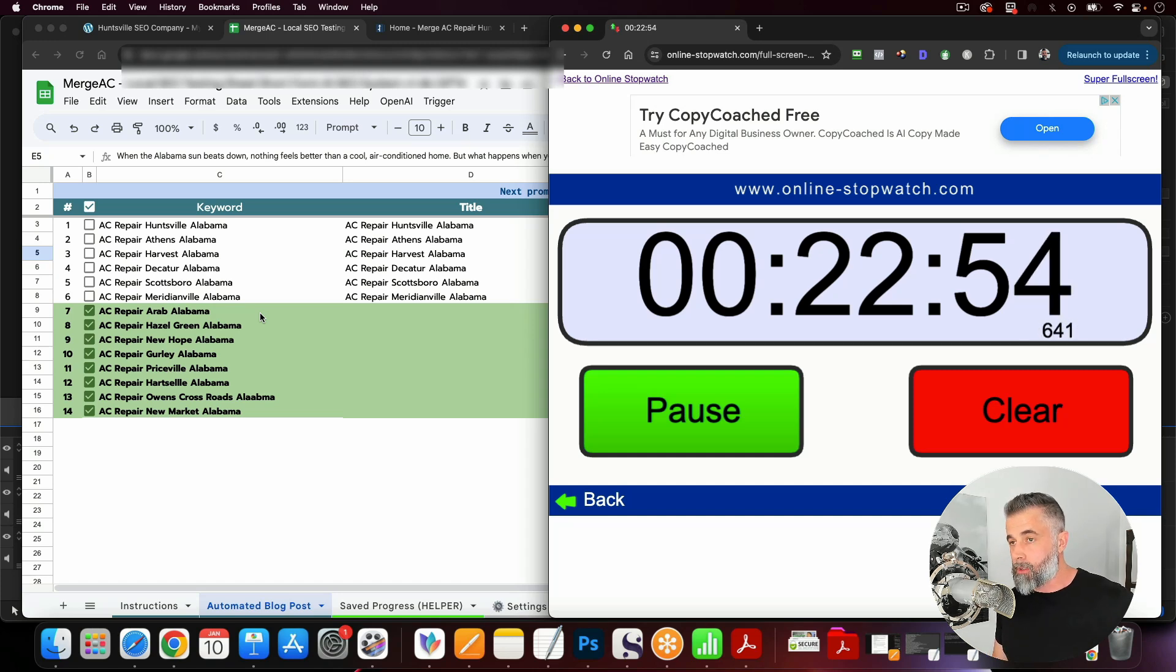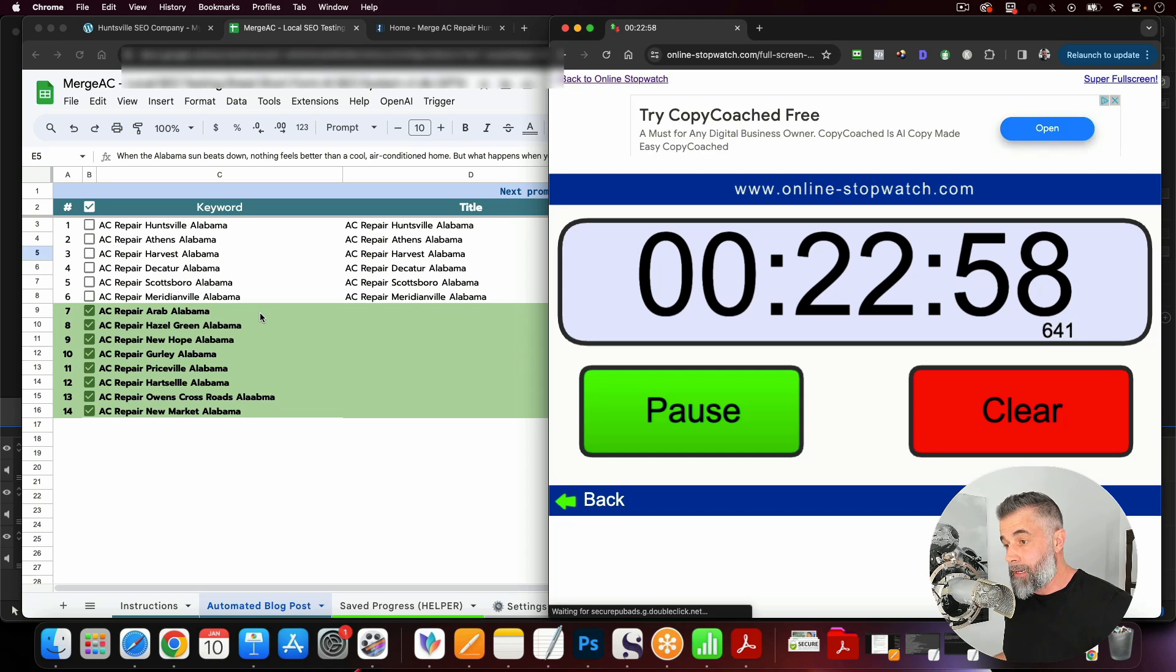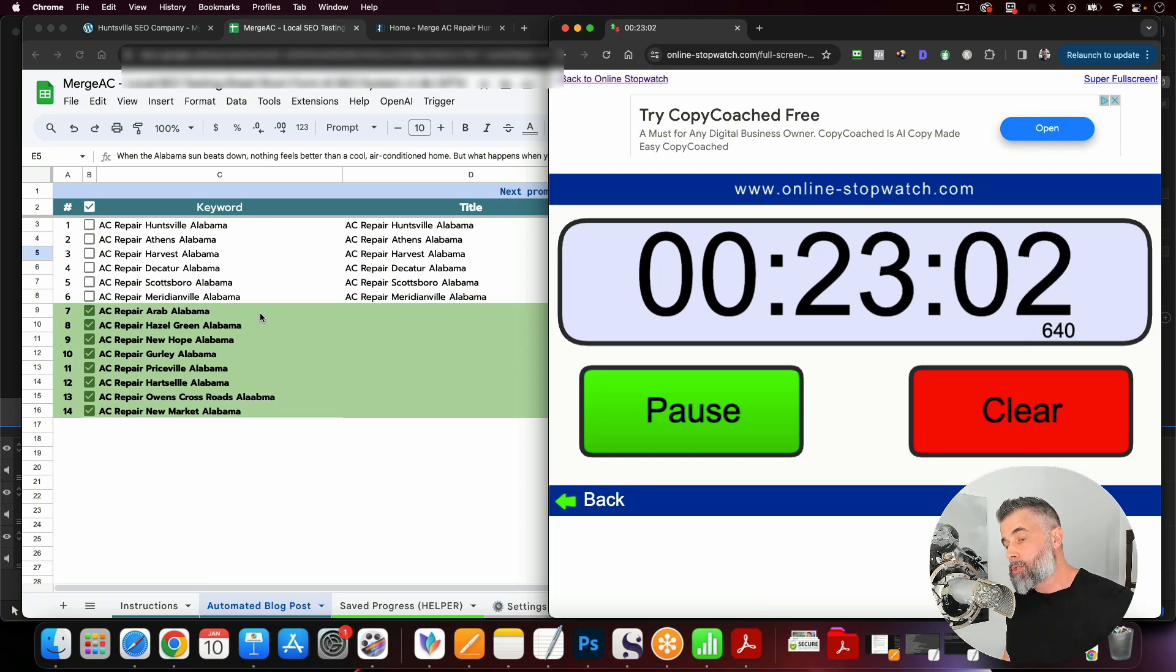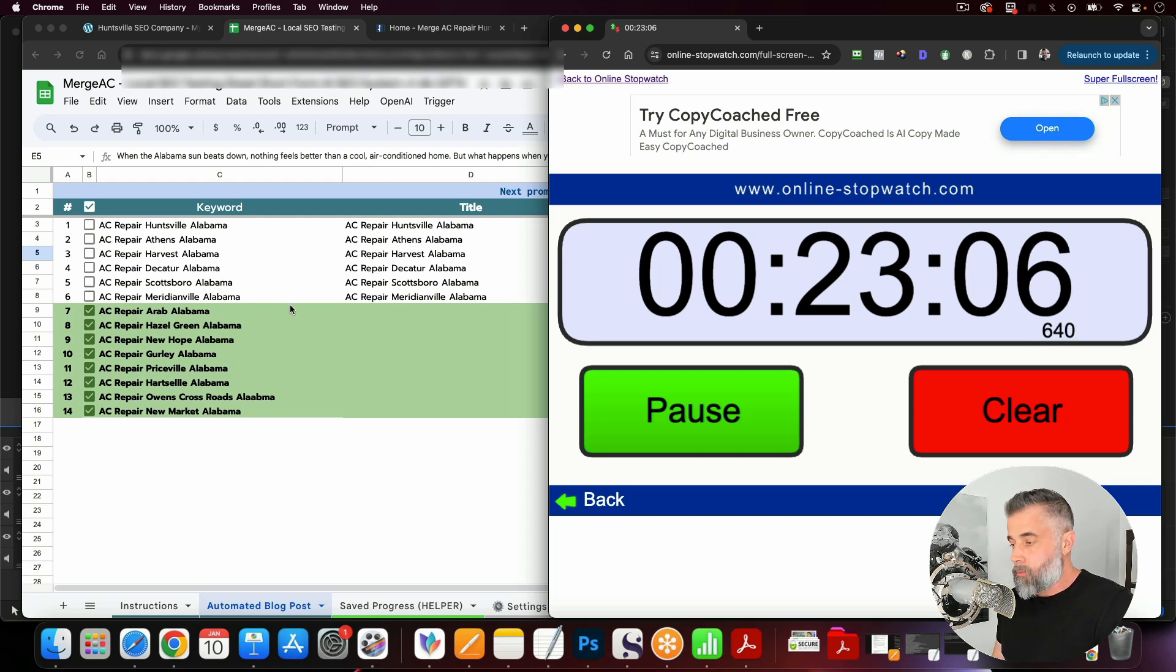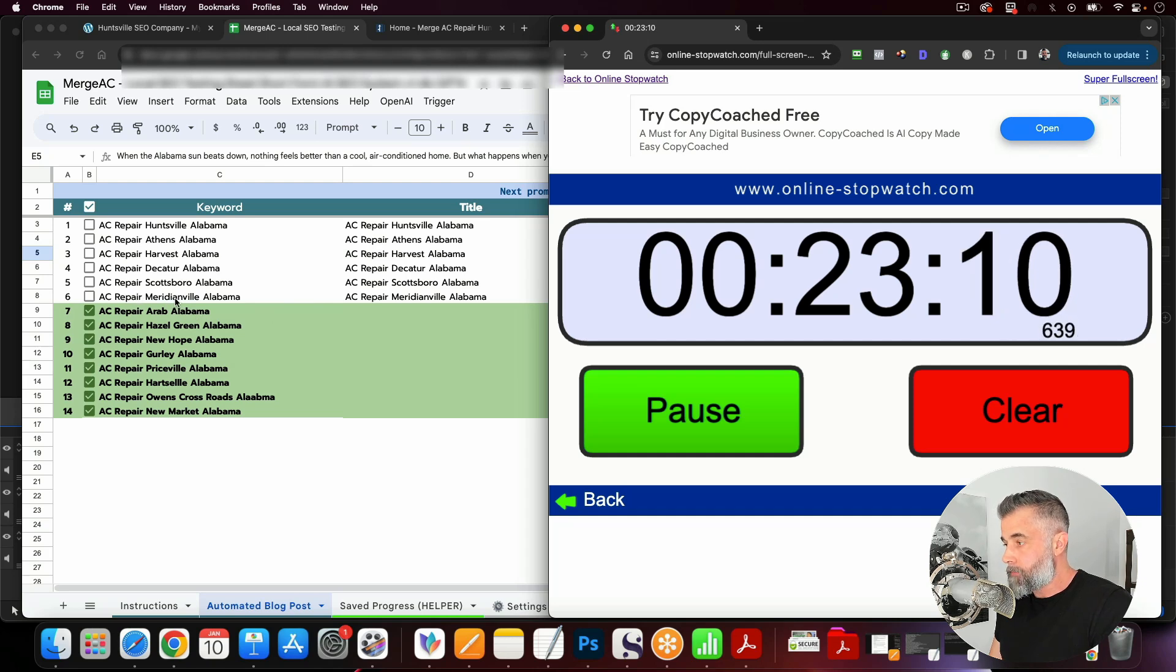So if you go and you sell these to a local client, you're able to build these out in the span of 60 to 90 minutes, and have a good structure and a good base of content to start with. So again, we are now at the 23 minute mark, and we've already done six articles here. So this is looking good.